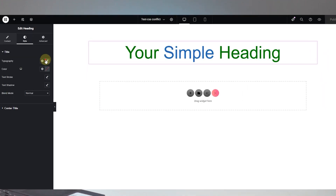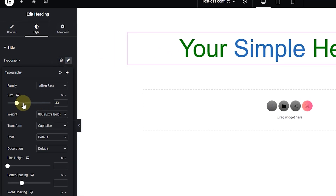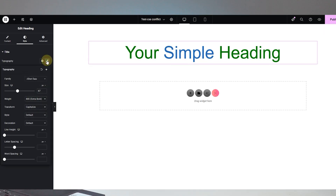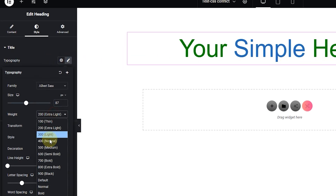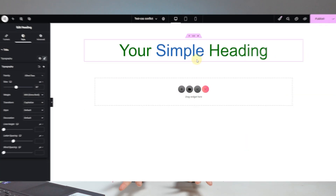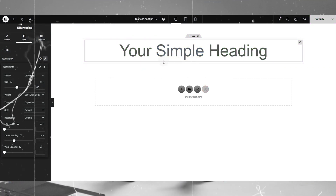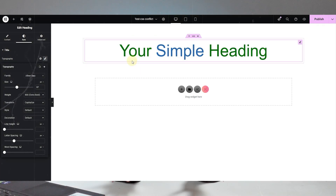If you're using the experimental heading widget and you have customized the font size, given it some color, changed the weight, but when you check it on the website, nothing has changed — it is still showing the same old font or the same old settings. It's pretty annoying, right? But do not worry, you are in the right place.